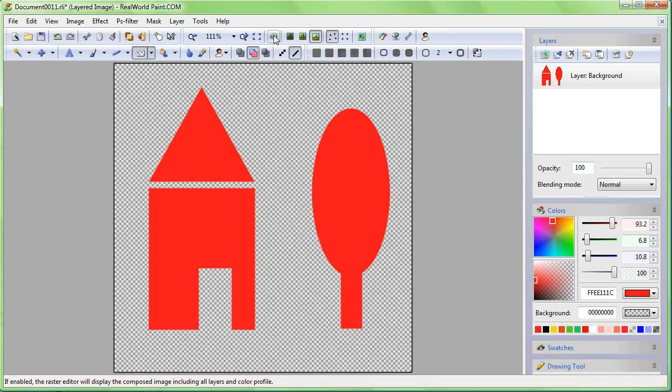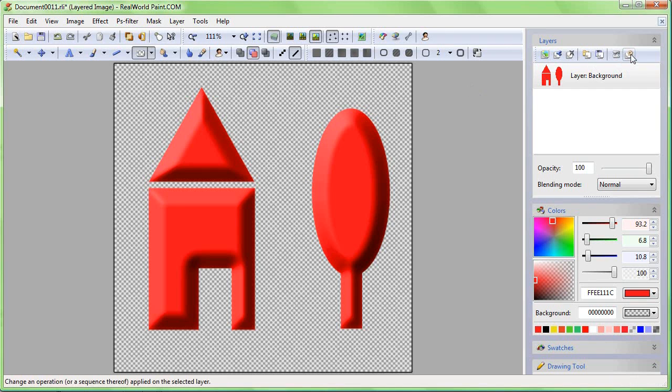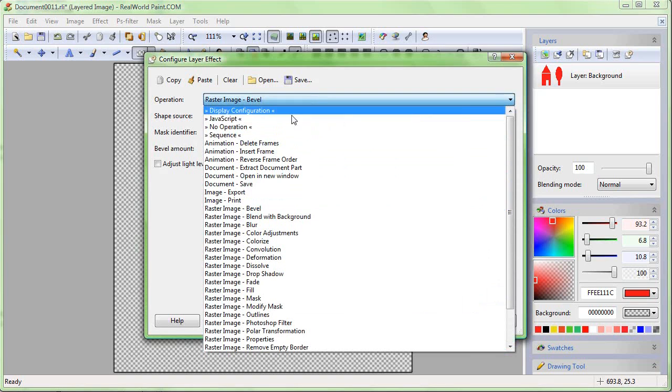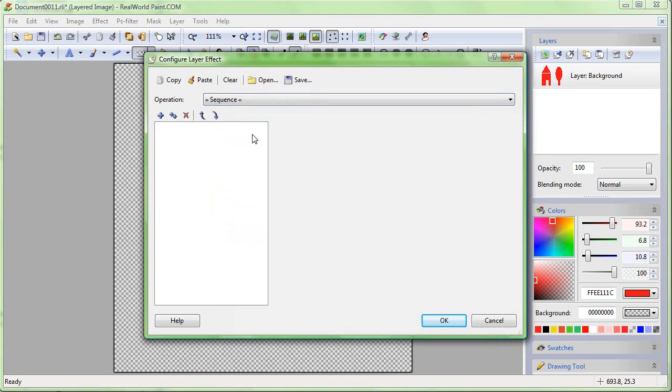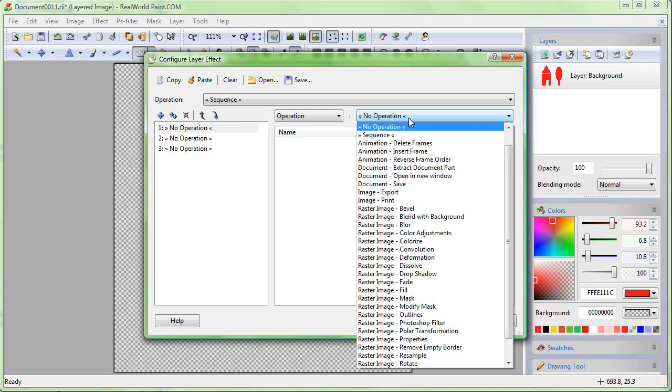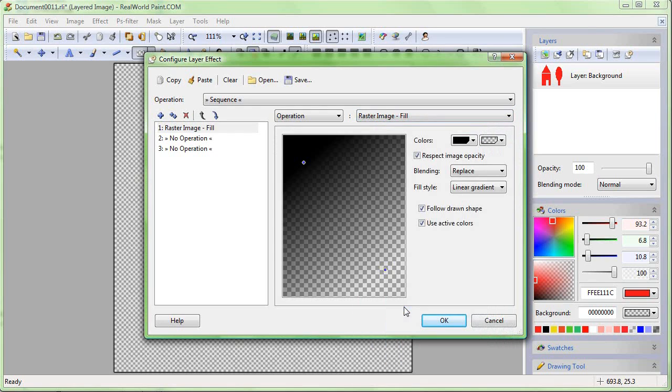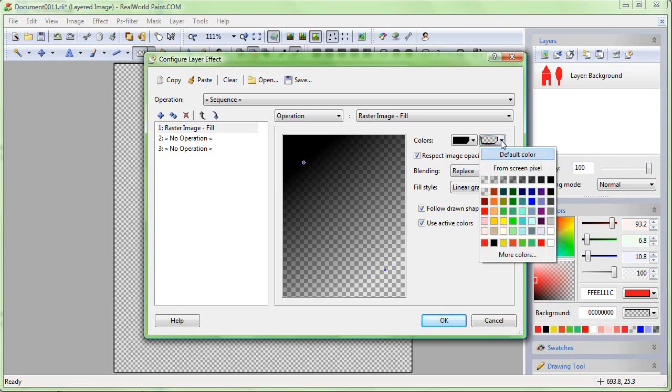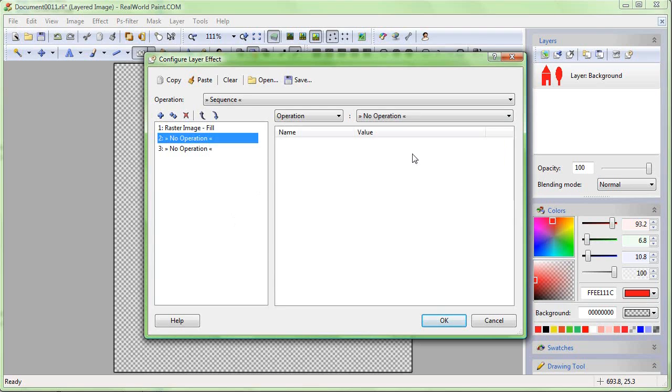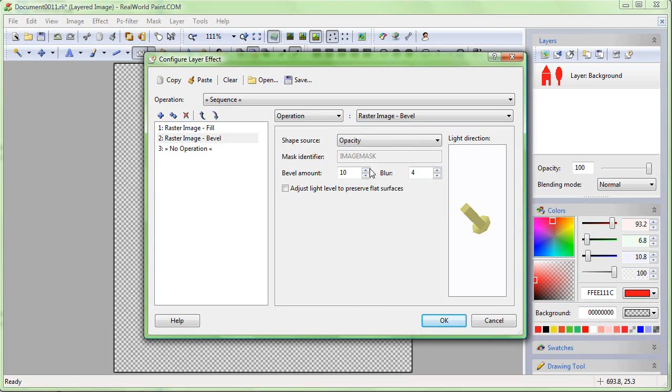Let's go to the layer effect configuration window again. To use more than one effect on a layer, select the Sequence operation, then add three steps using the button with the plus icon. Set the operation in the first step to Raster Image - Fill. This allows you to fill the image with a gradient or a pattern. Configure a simple gray gradient. In the second step, use our well-known bevel filter.